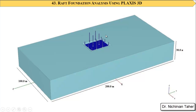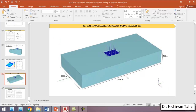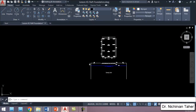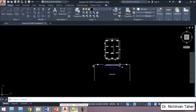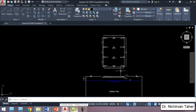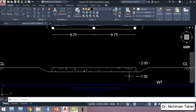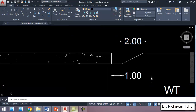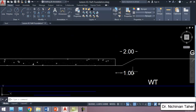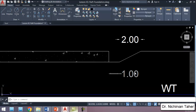The raft foundation is located one meter below the ground surface, as shown in the AutoCAD file. We have a mat foundation and one meter of excavation. The mat foundation is constructed one meter below the ground surface.